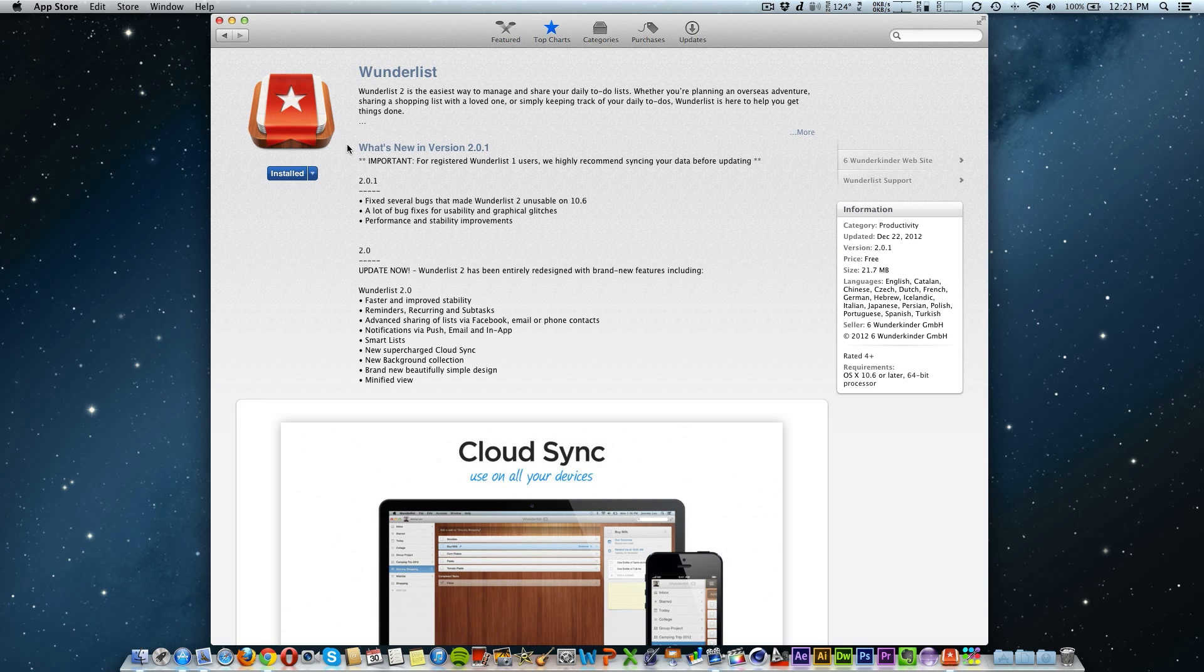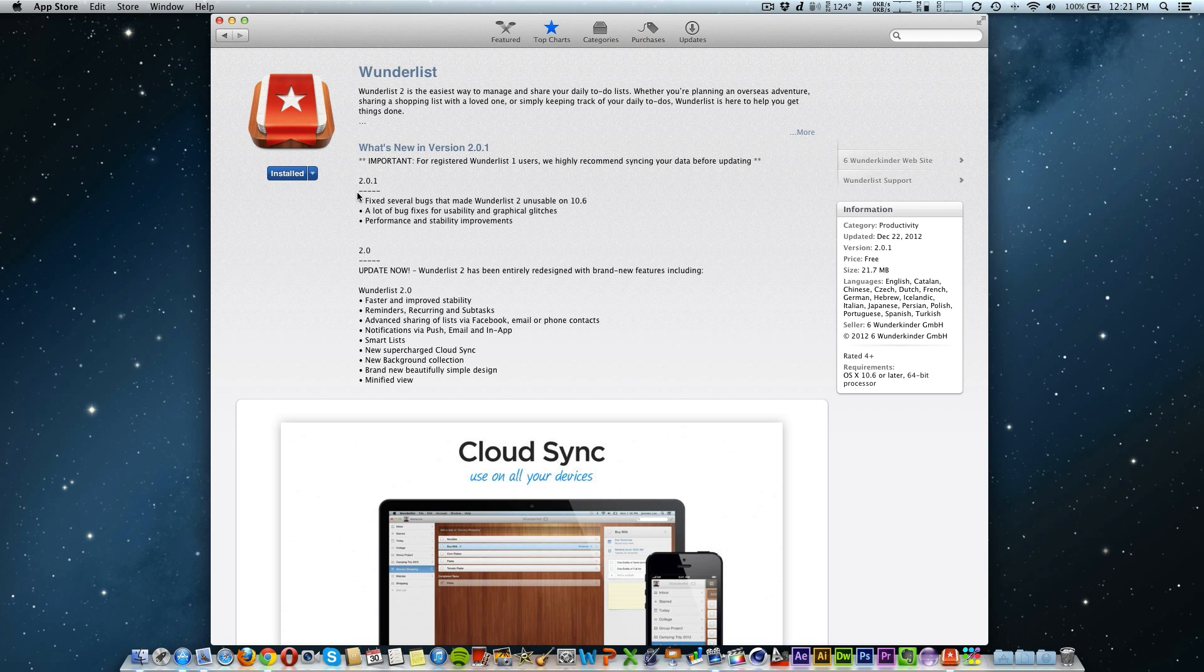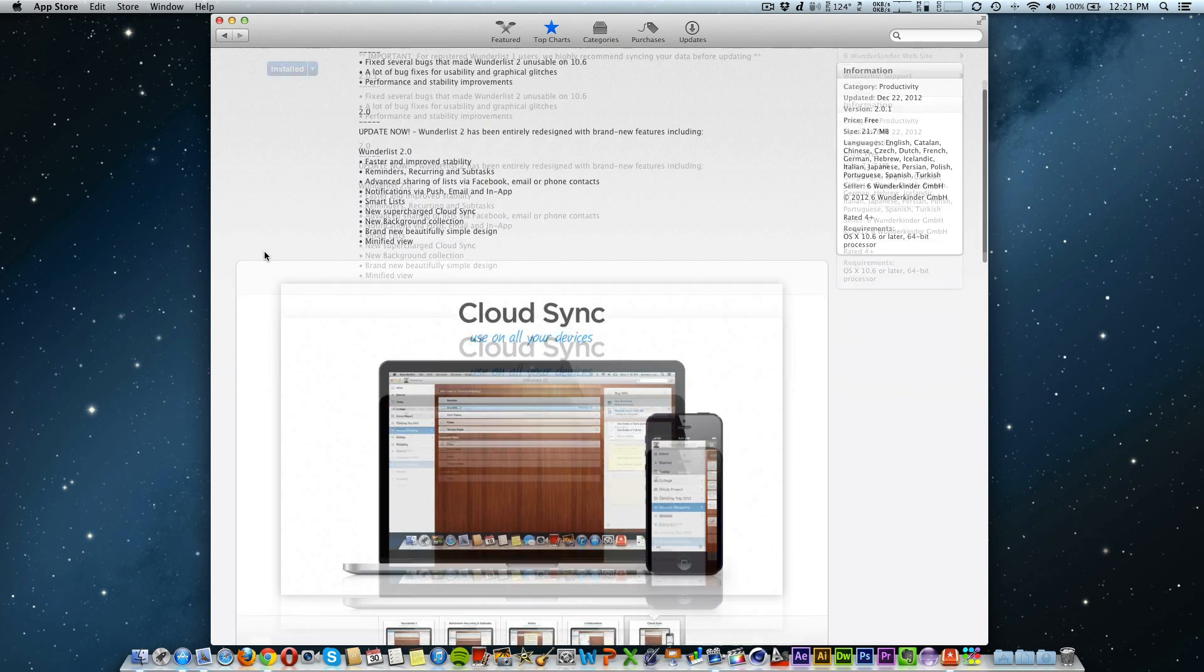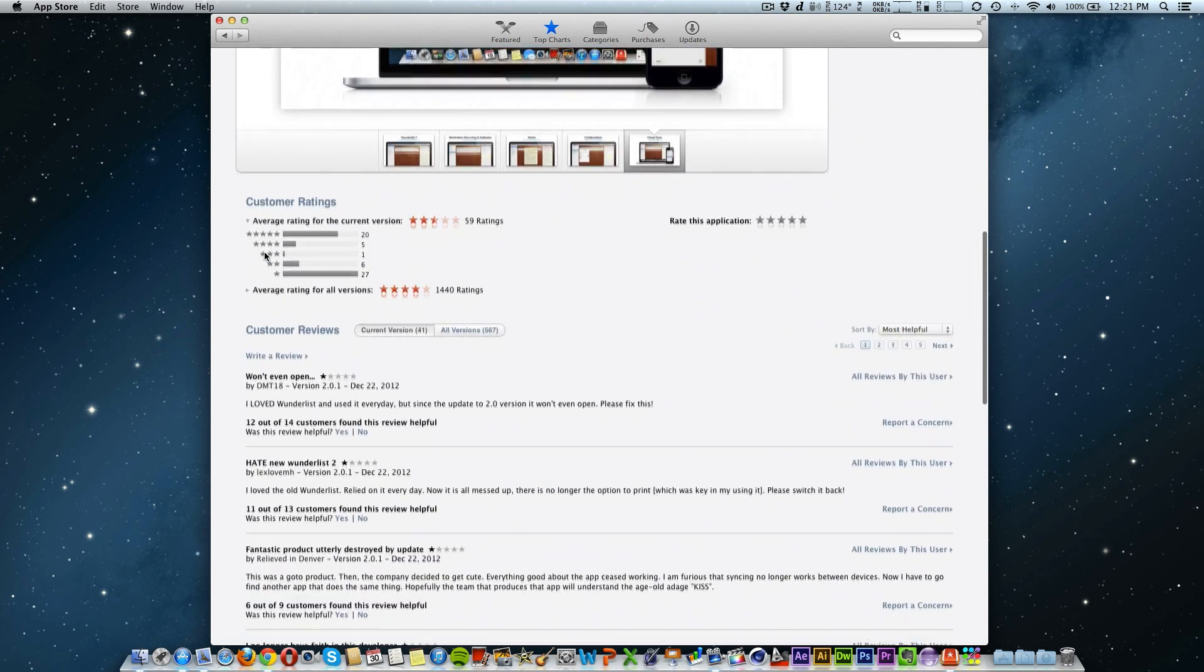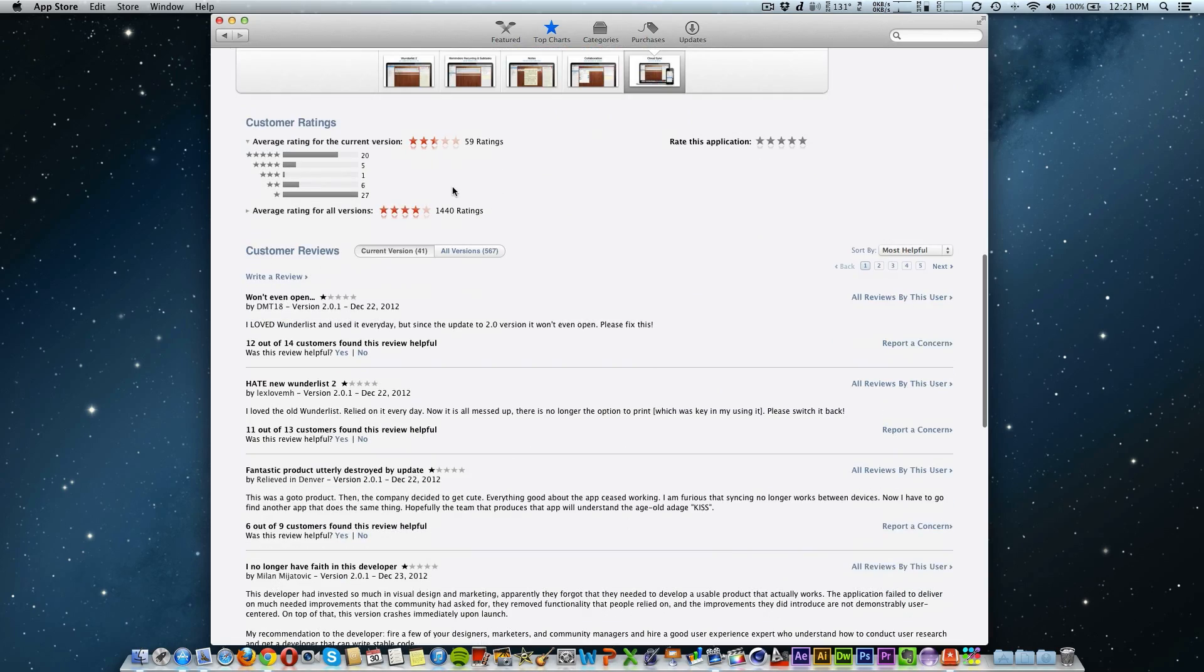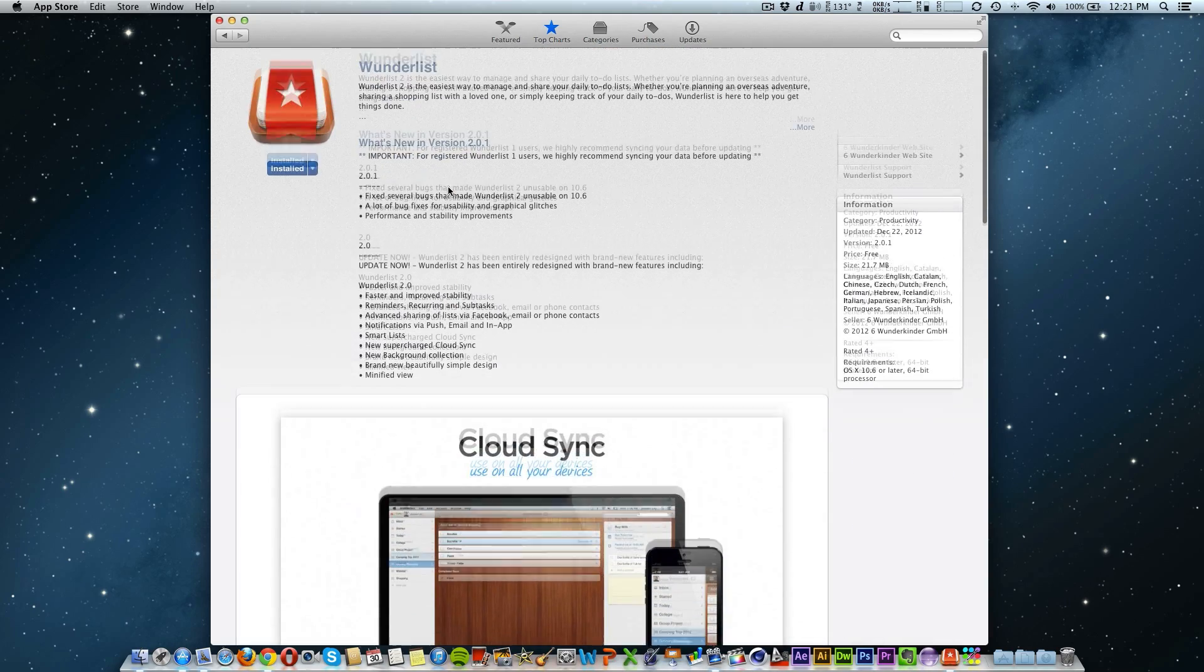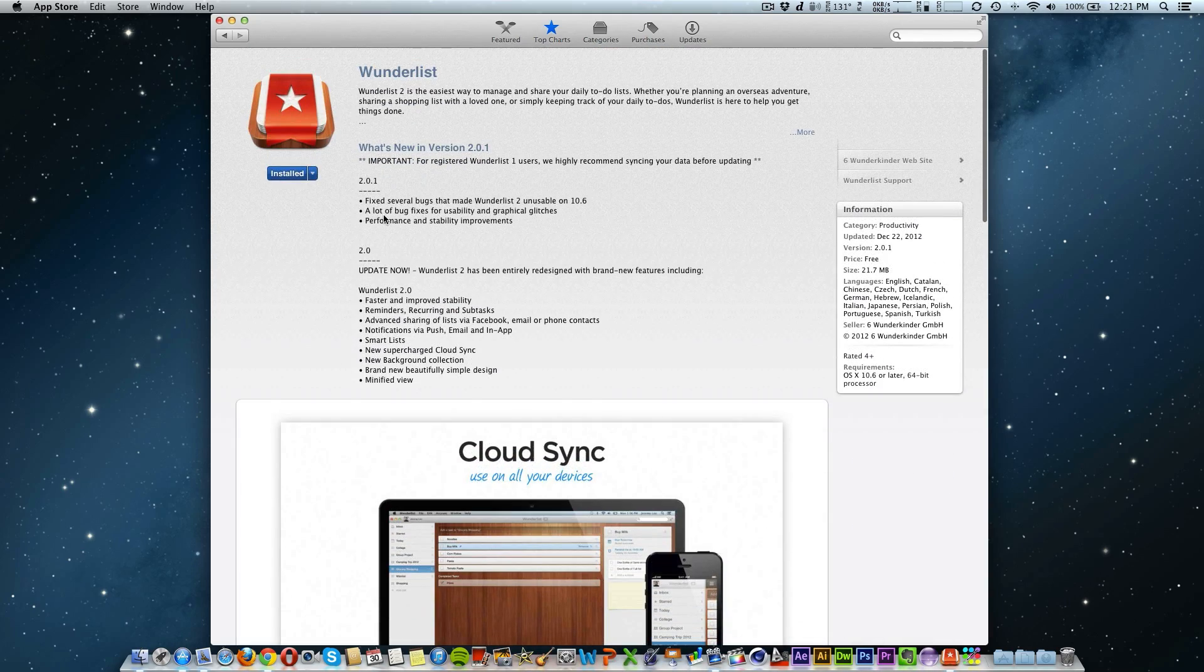Today I'm going to be showing you guys the new 2.0 update for Wunderlist. Now there are some issues that should be fixed in 2.0.1, but these issues include data loss and the app not opening.